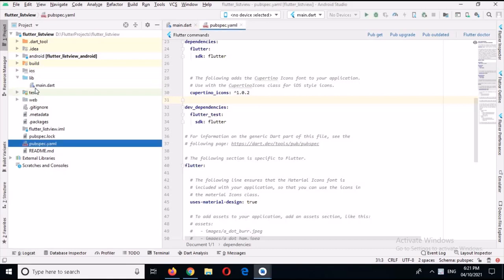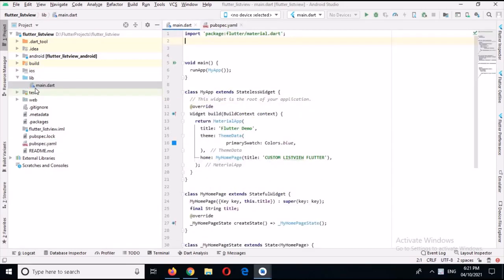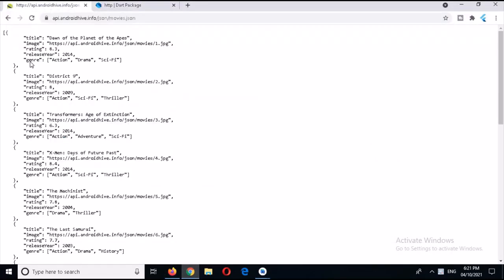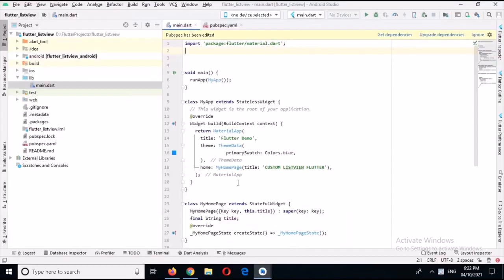Bismillahirrahmanirrahim. Hello guys, welcome to my channel. Today in this video tutorial we are going to learn about ListView in Flutter. In this list we will have an image and a title. We are going to create this ListView from JSON data which we will download from the Android Hive website, which has a movie title, image, rating, release year, and genre. We will use the title, image, and release year in this ListView.